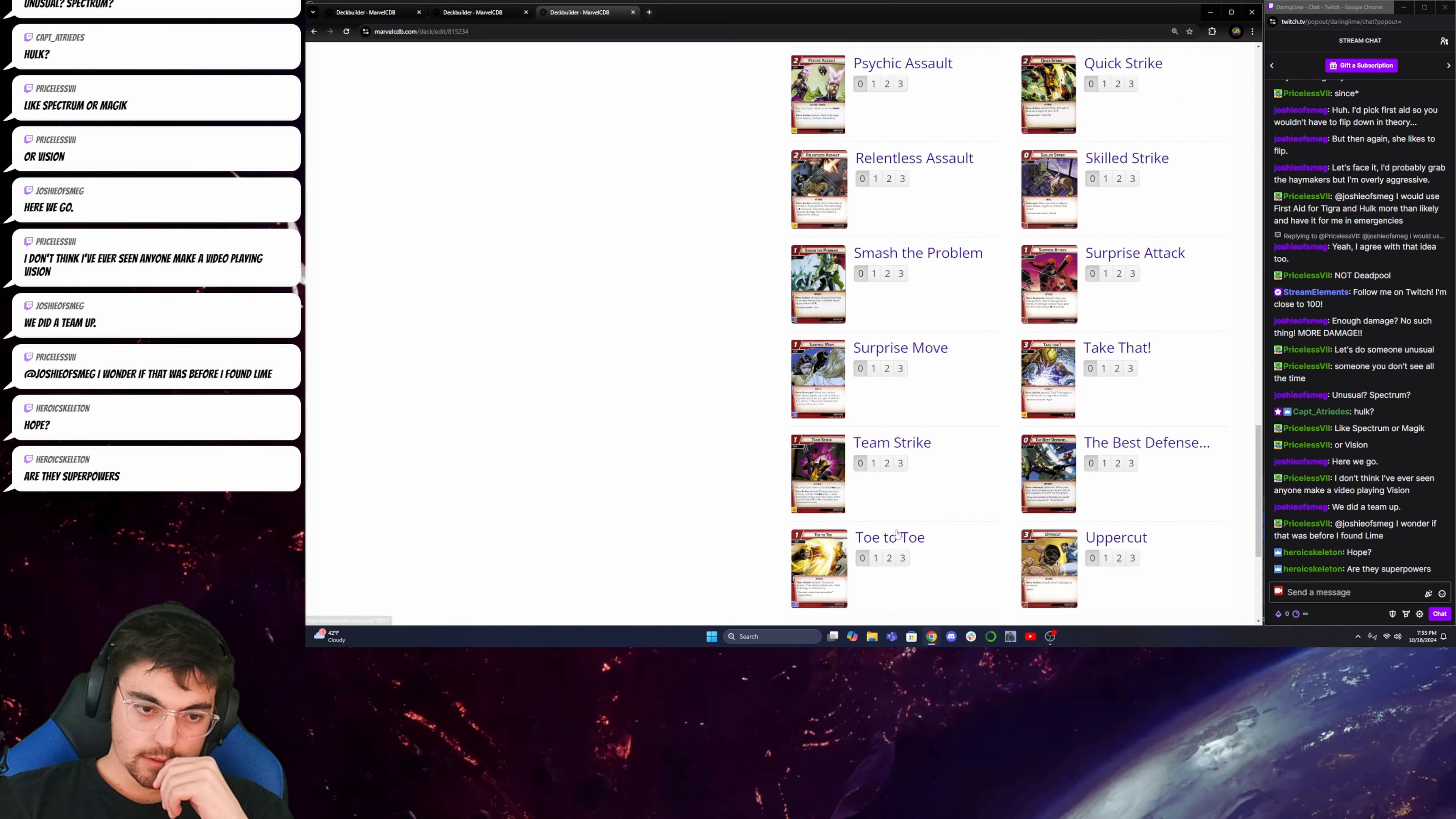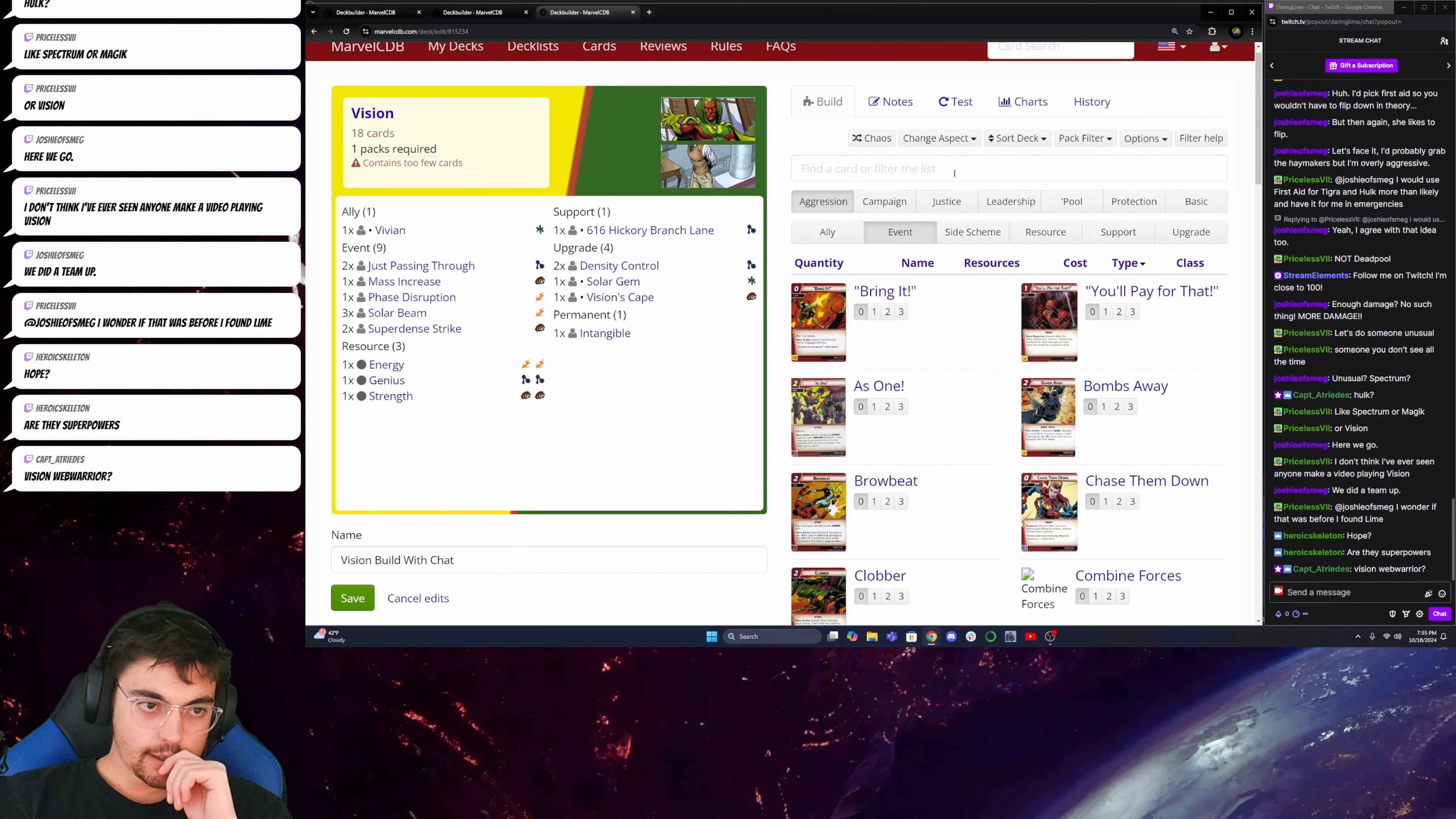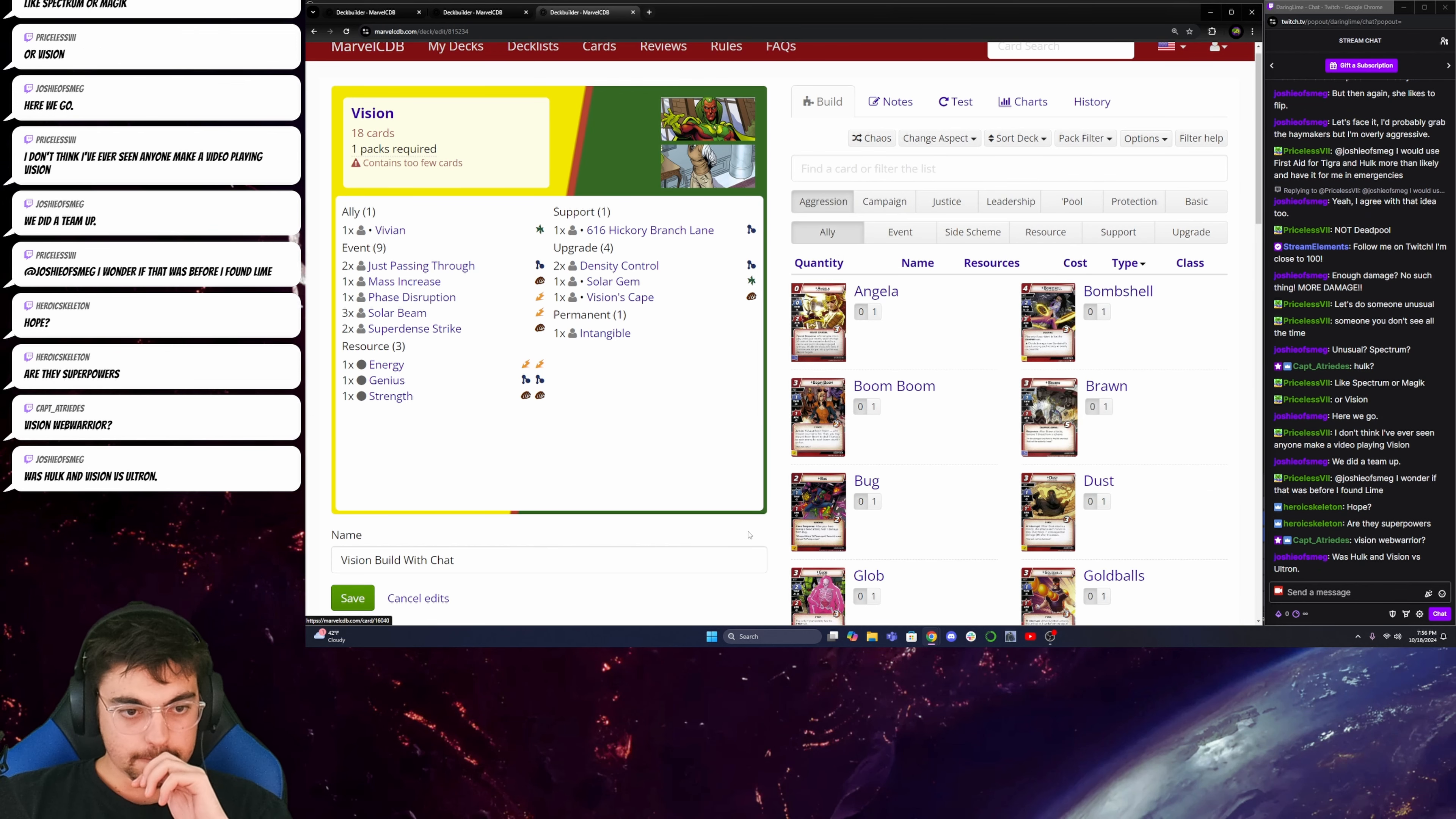Toe to toe. Yeah, because this is going to be the hardest part of the deck build, is just figure out Vision Webware. I really like Keep Up the Pressure. Why don't we do an Aggression deck for him?